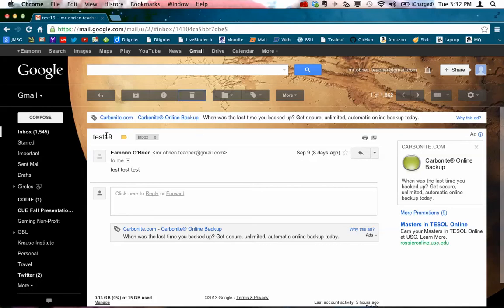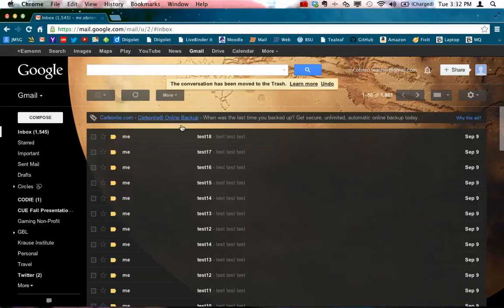And note that this is test 19. If I delete that email, it is now gone from my inbox, but then I go, oh, I needed something in that email.